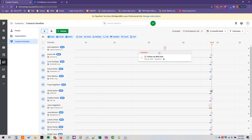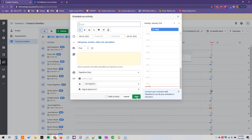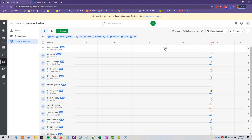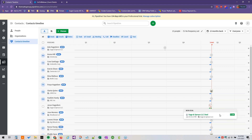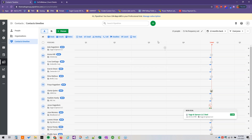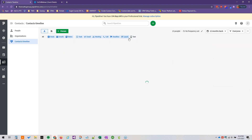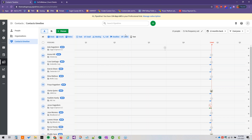We forgot to mark it due, so it says it's overdue. If we mark this as done and click Save, it brings up a prompt to schedule another activity. Once we marked it as complete, it turned from red to a neutral gray. The little blue symbol indicates an open deal, and the green symbol indicates a won deal — you can see both of those on the Contacts Timeline as well.